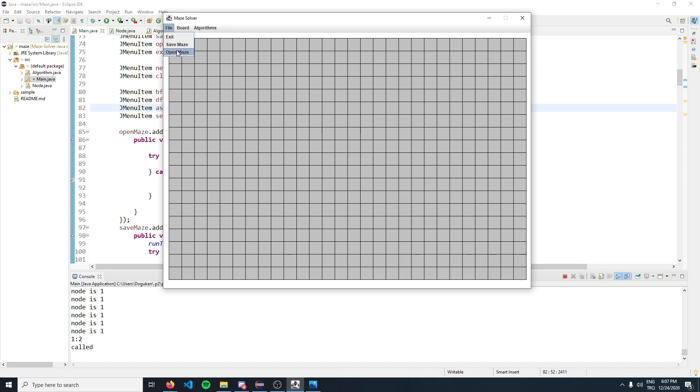We can also open a maze that was previously saved or shared to us. In the board dropdown, we have the option to create a new board that deletes everything in the current board.